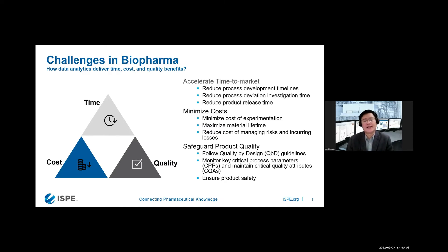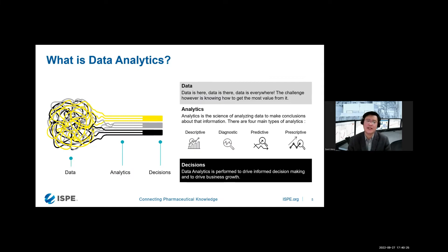I know you are domain experts in this area, but how can data analytics bring value to save time, save cost, reduce time, and guarantee quality? Now let's look at what data analytics actually is.